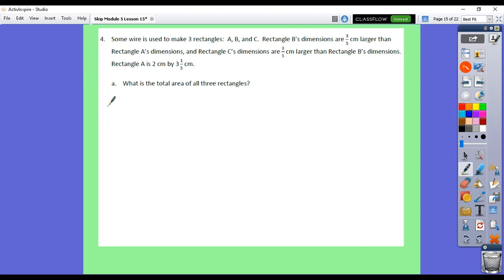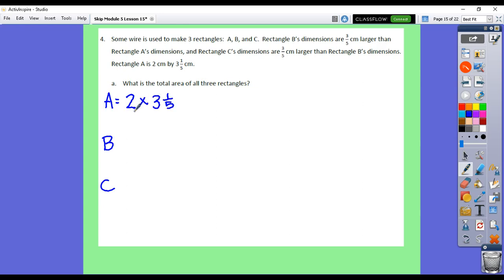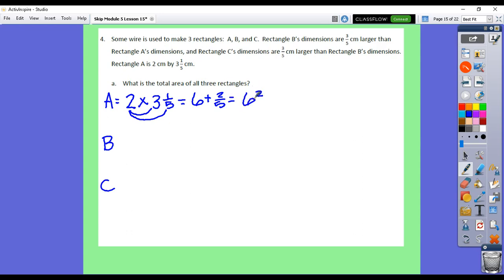We have three rectangles: A, B, and C. The only dimensions we know right away are for rectangle A, which is two by three and one fifth. We use the trick where we take our whole number times our whole number, then our whole number times our fraction. We get six as one partial product and two fifths as the other. Putting those together, the area for figure A is six and two fifths centimeters squared.